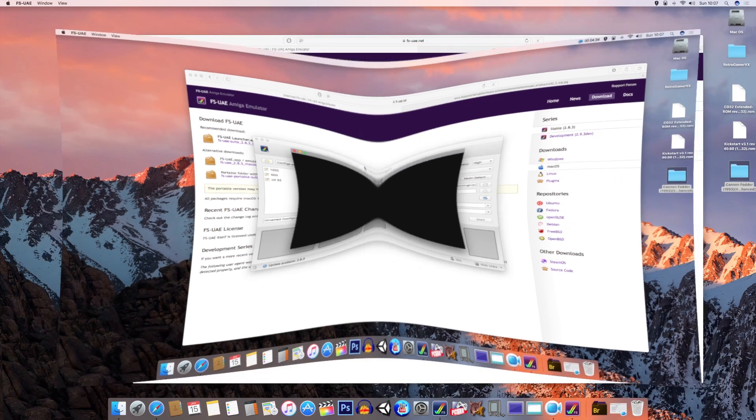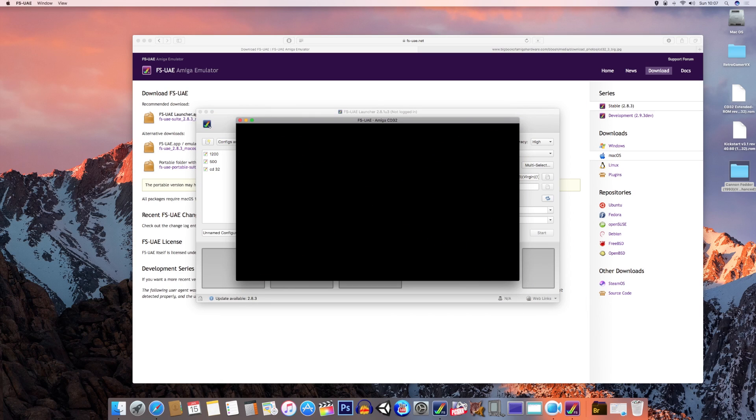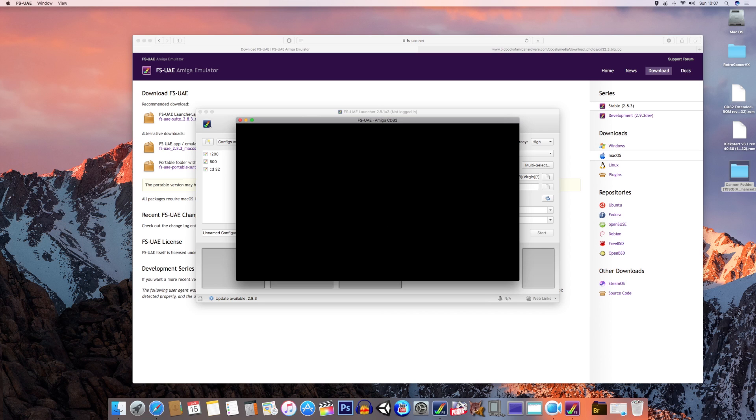Here we go. Accessing CD32, please wait. Cannon Fodder is loading, please wait.